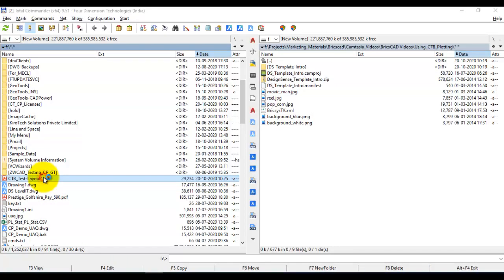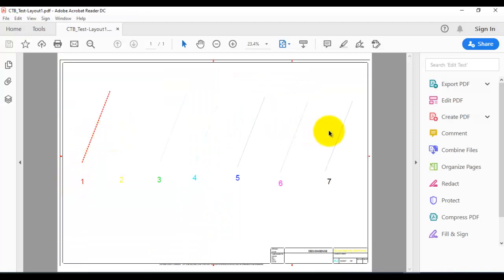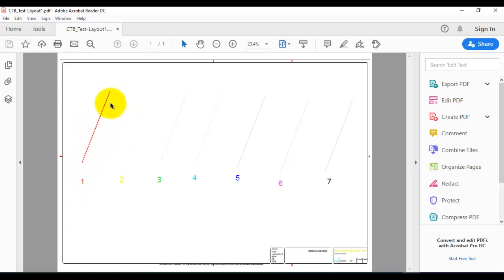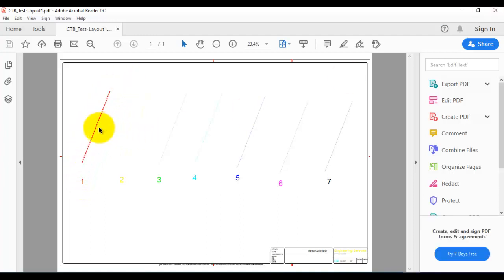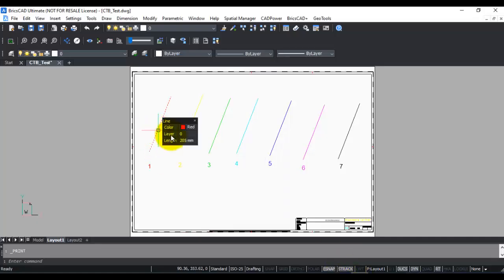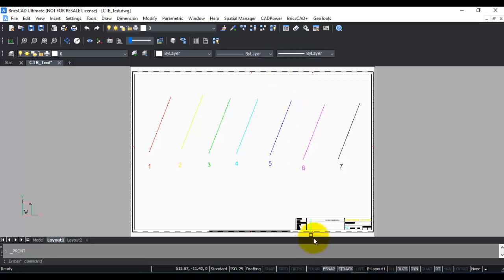Going back to the PDF file, you can see that everything is the same except that color 1, which is red, is now appearing with a dashed line type. This dashed line type came from the CTB file, not from the drawing — in the drawing it still has a continuous line type, but in the CTB file I changed it to dashed. So the CTB file is a means by which you can control the output of your drawing without having to change the drawing itself. There is a lot of power and flexibility if you use it properly.